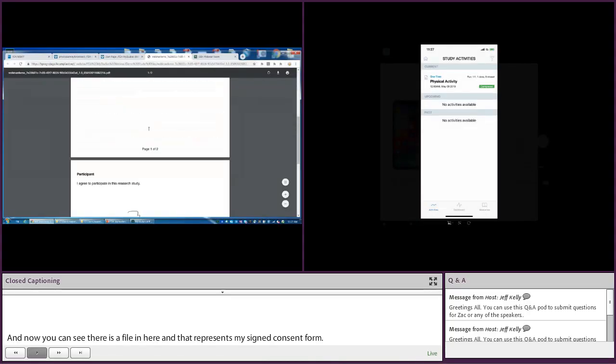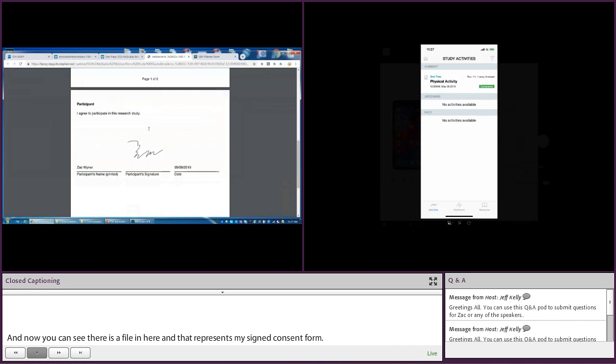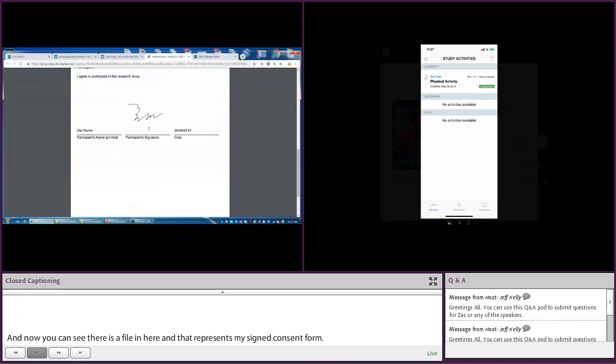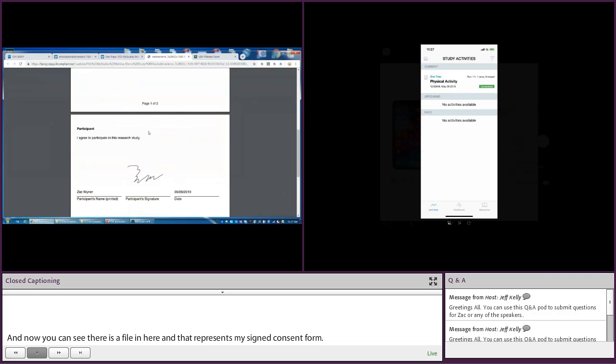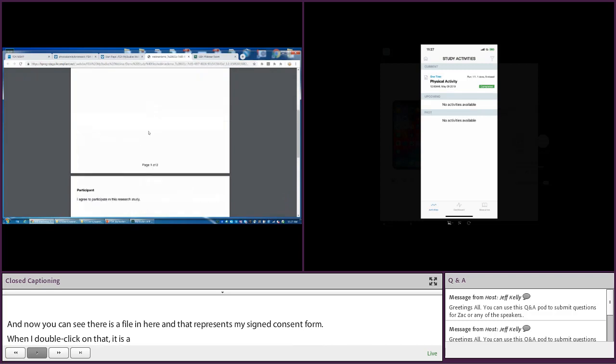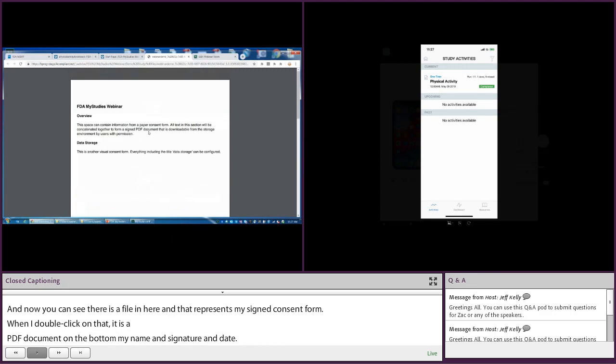It's a Word document, or actually it's a PDF document. On the bottom, my name, my signature, and date. So this ensures participants produce a real signed consent form and ensures compliance with current regulations about collecting electronic data.